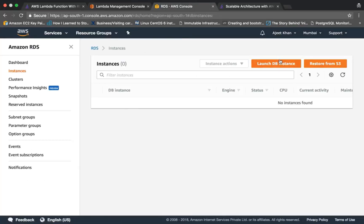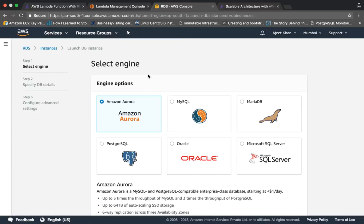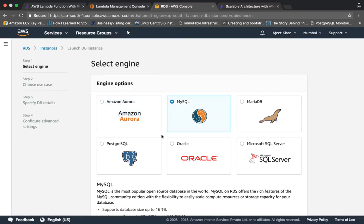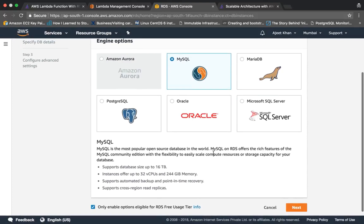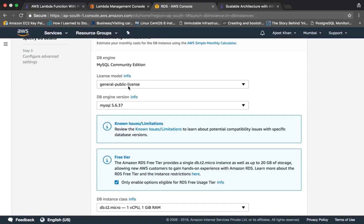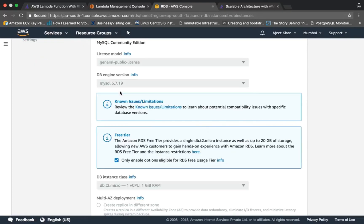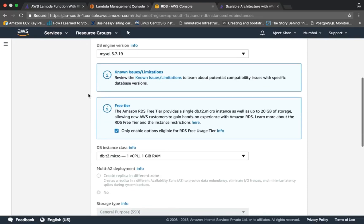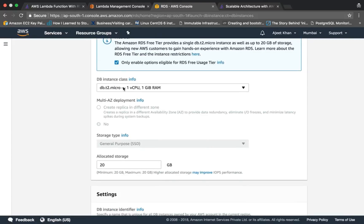I'll be using MySQL here. You can click on 'Only enable option for RDS free tier usage', click on next. You can choose the MySQL version, but I recommend you to go through known issues and limitations for the version if you are using it on production. We'll be using a micro instance.